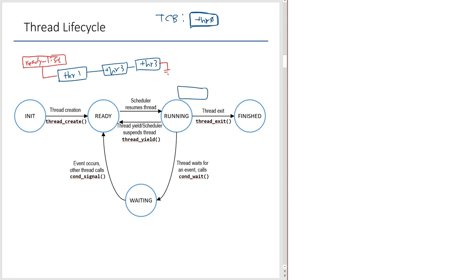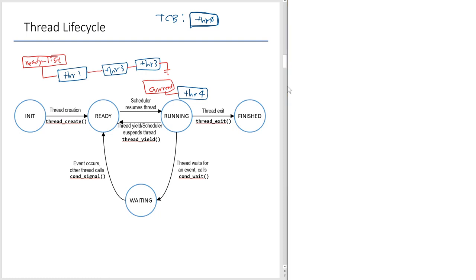Let's say thread 4 is running and executing right now. There is a pointer called 'current' that points to the TCB of the currently executing thread. Using this setup, let's talk about how threads get blocked and how they move around involving the waiting state. We'll write a prototypical use case of a condition variable on the whiteboard.